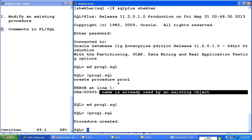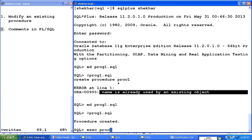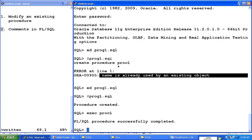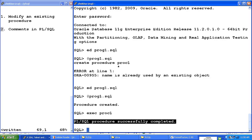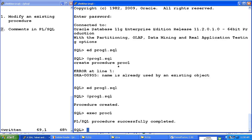And now step number three is execute the procedure proc1. Again, procedure has been successfully completed—completed means executed—but I still did not see hello world there.